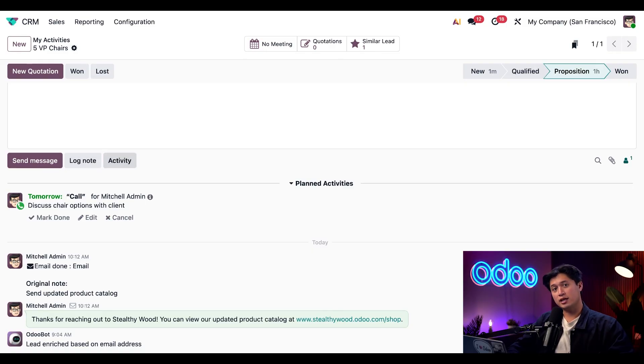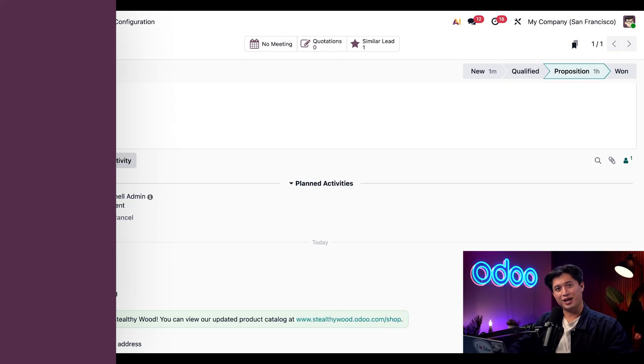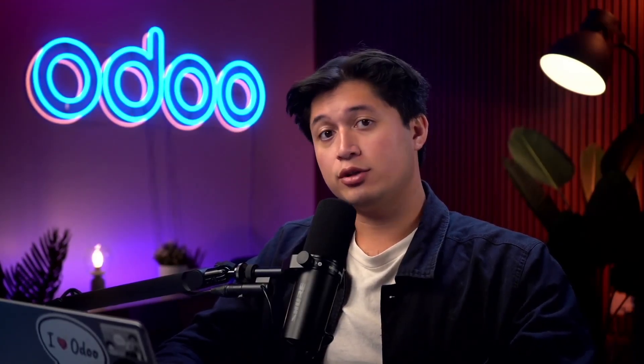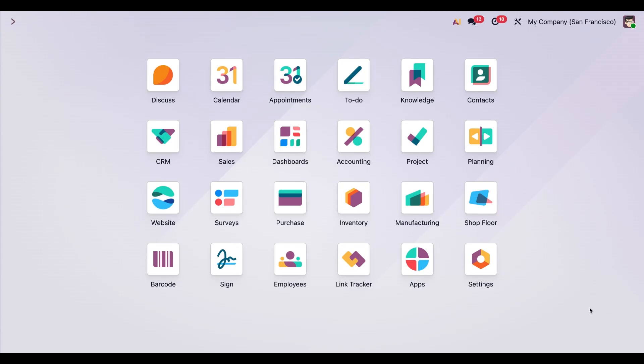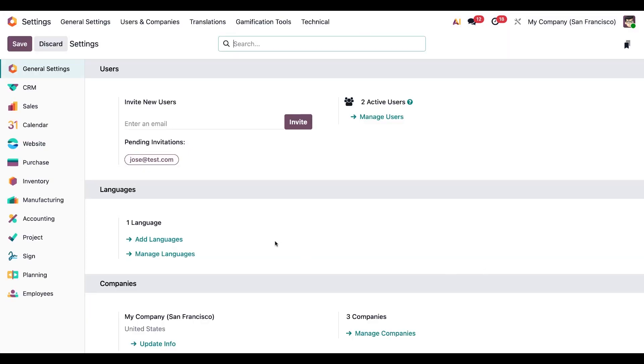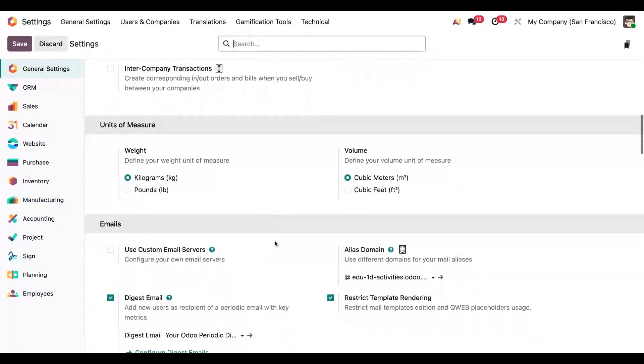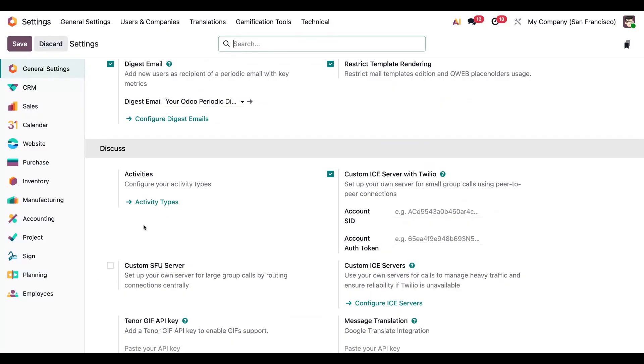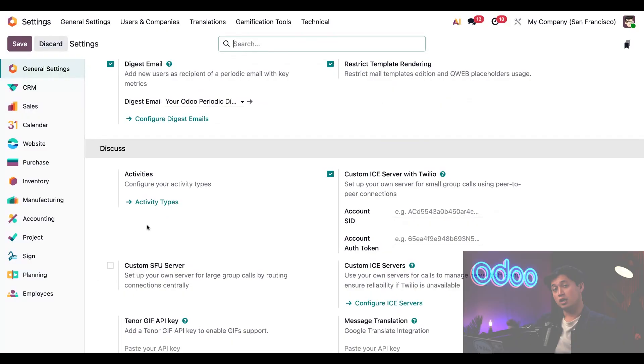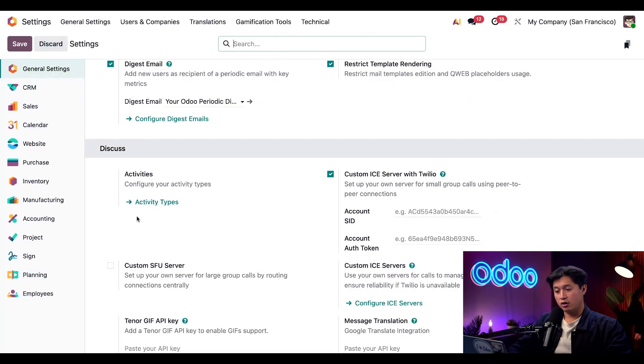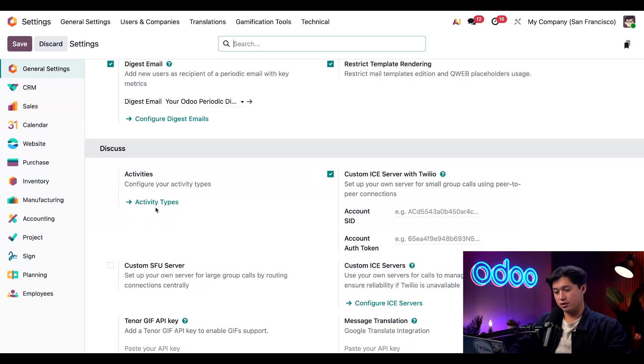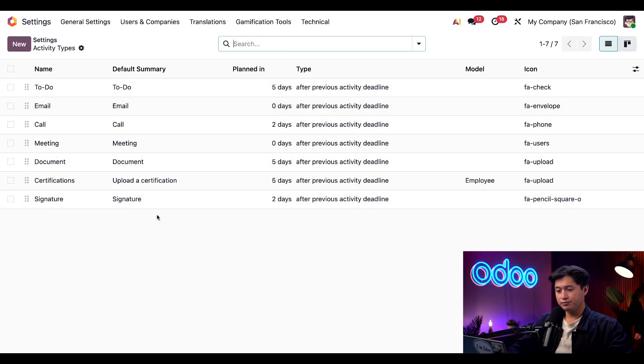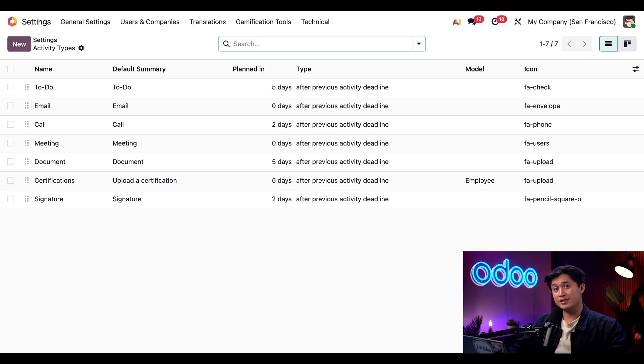All right, before we wrap things up, let's quickly go over how to create a custom activity type here in Odoo. While Odoo comes packed with tools to run your business, not every company works the same way, so you might want to create a few activity types that fit your own workflow. We're going to start by jumping into the Settings application and we're just going to scroll down to our Discuss section. Here we're going to find our Activities option as well as a button for our activity types, and we're just going to click on that. When we do, it'll take us to a page where we can view and manage all of our existing activity types. To create a new one we're just going to click New in the top left corner.